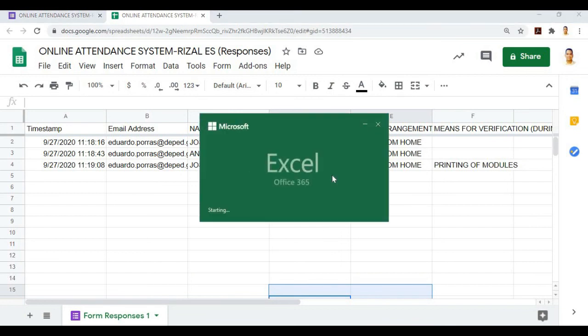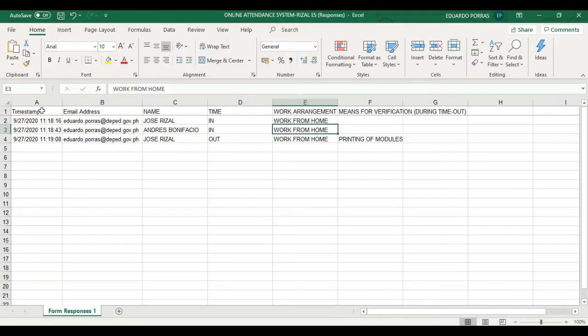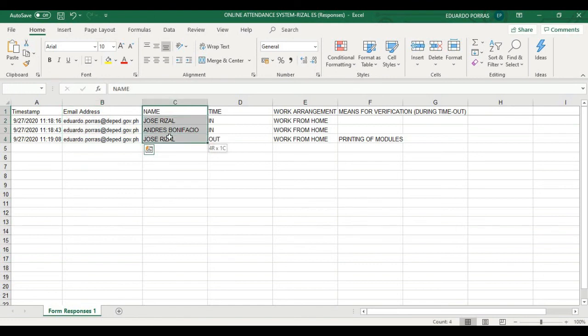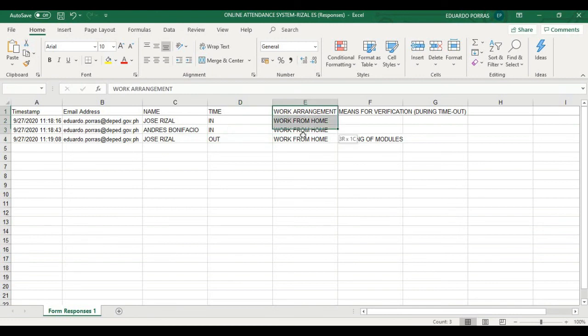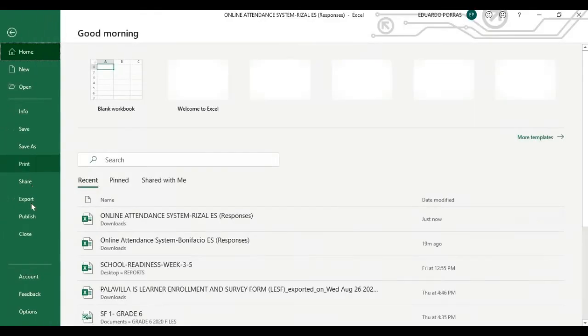Once opened, we'll see the results in Excel form of all the responses from our attendance system at Rizal Elementary School. The timestamp, the email address of those who responded, name, time in, time out, work arrangement, means of verification. And we can print it.